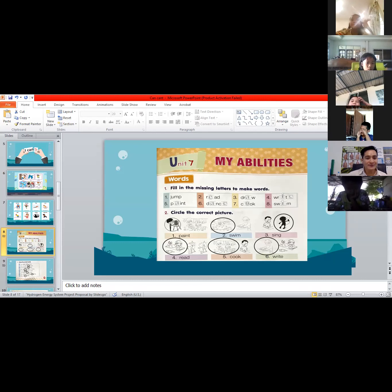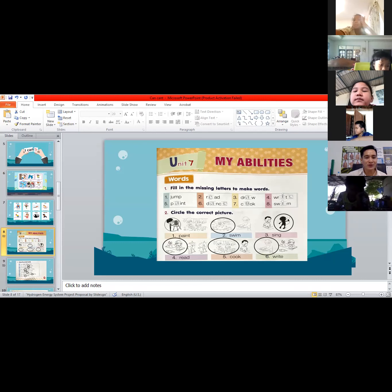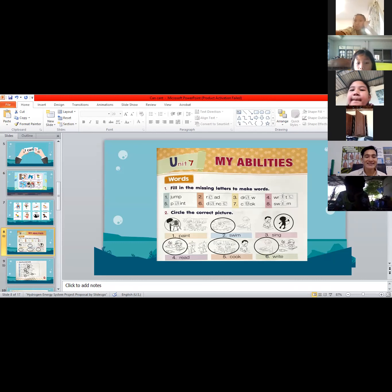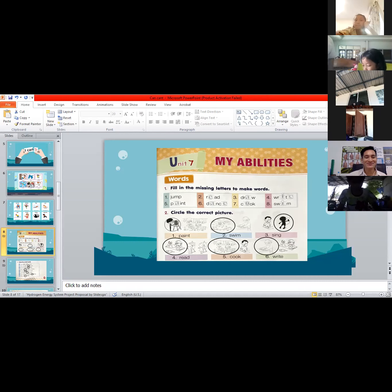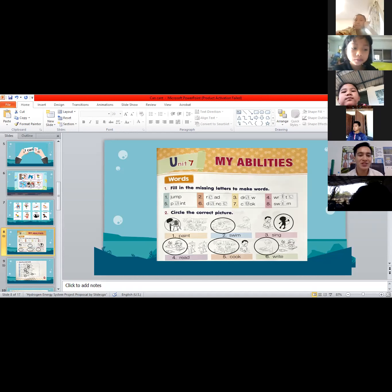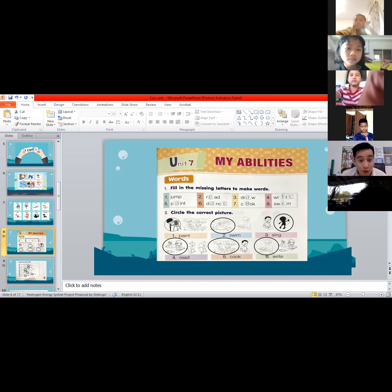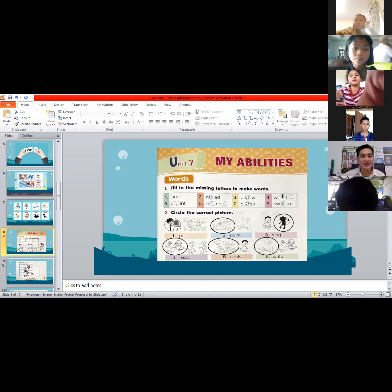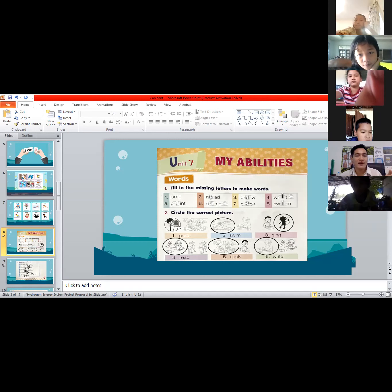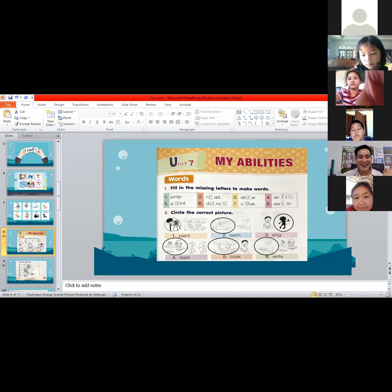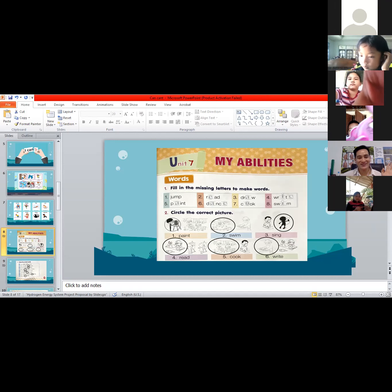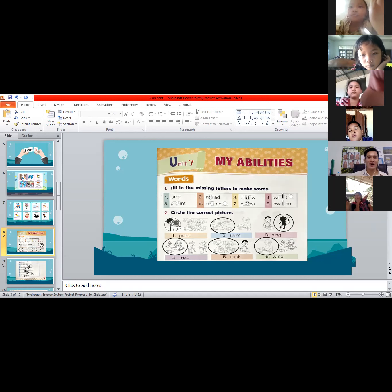Number four: she can draw or swim a monkey? Let's read together — she can draw or swim a monkey. The answer is 'draw' — very good! She can draw a monkey.